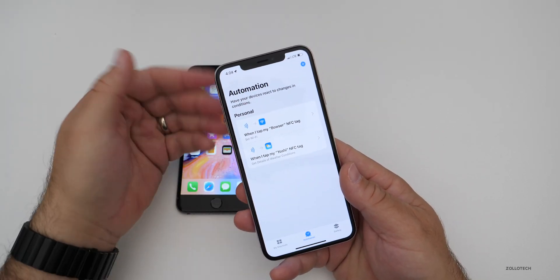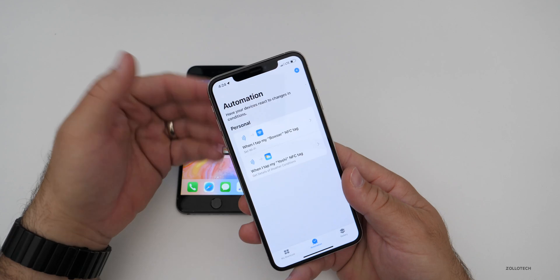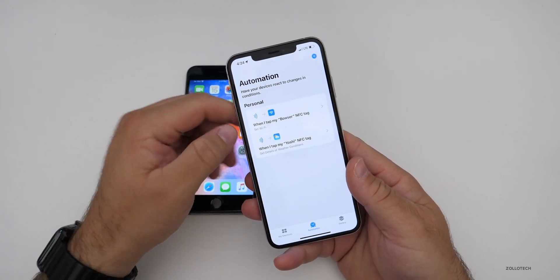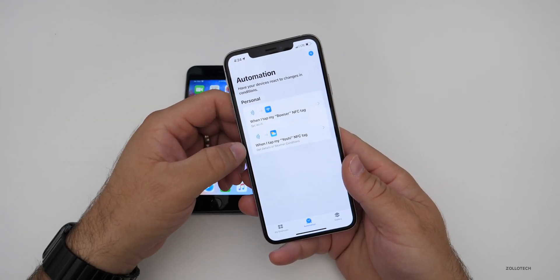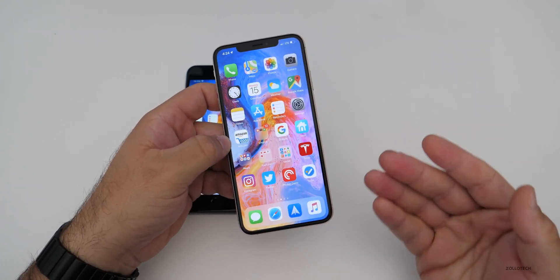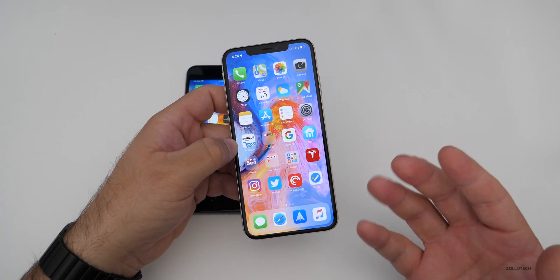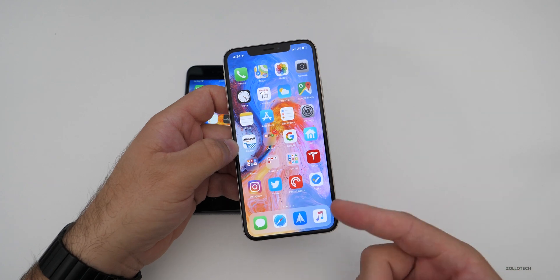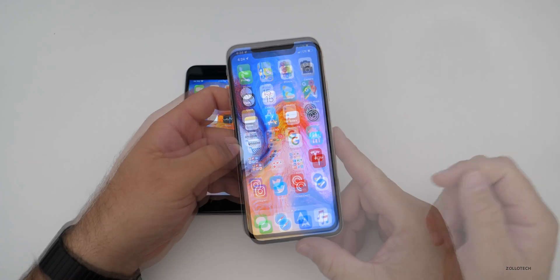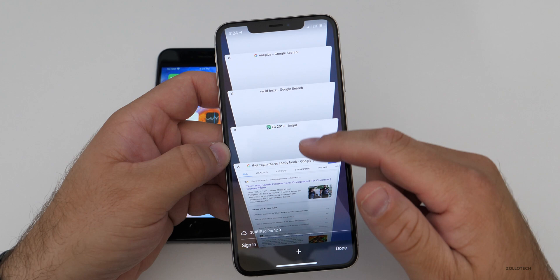You can set up different automations to use different NFC tags — they don't have to be amiibo, they can be any NFC tag. You can change lights or do anything you can do with Shortcuts automatically. This should be really nice once iOS 13 has even more shortcuts available. Now, if you use Safari all the time, you probably have a bunch of different tabs open.